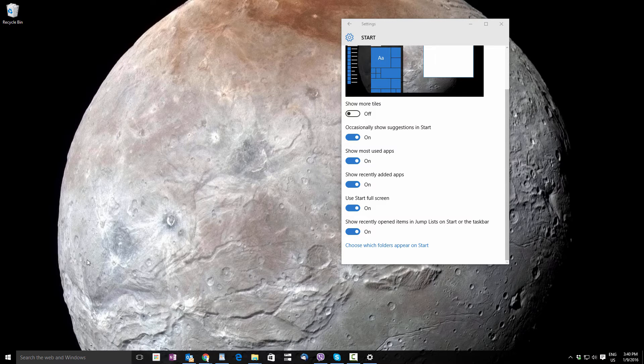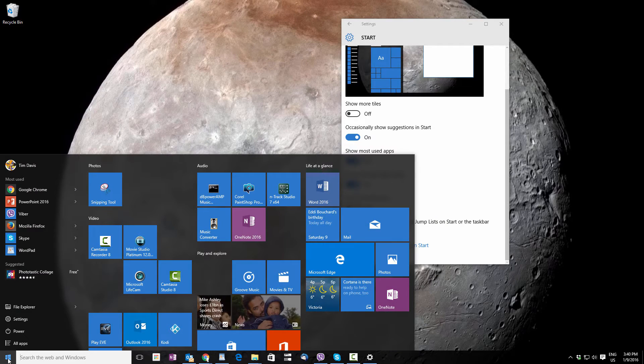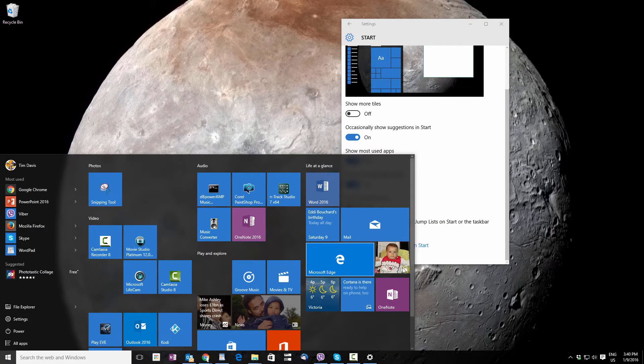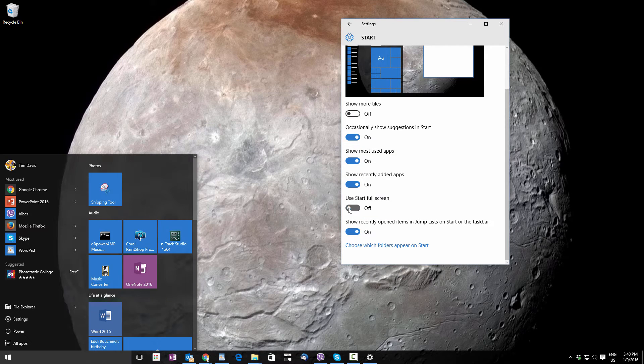If you want to switch it back, just turn Use Start Full Screen back to Off, and when you click, you'll go back to the way things were. Let's turn that back on.